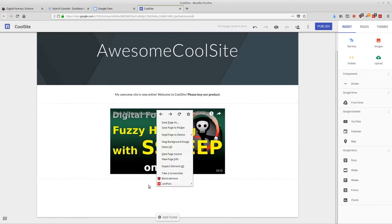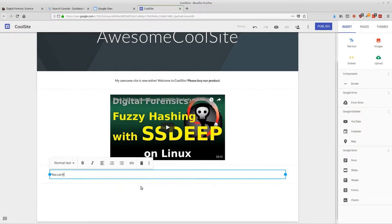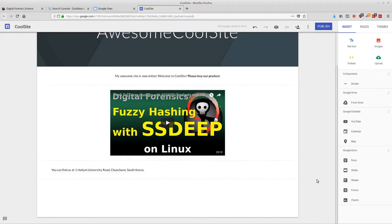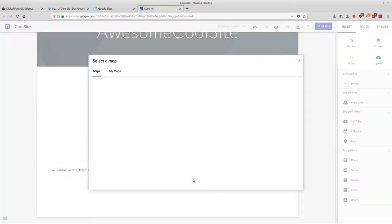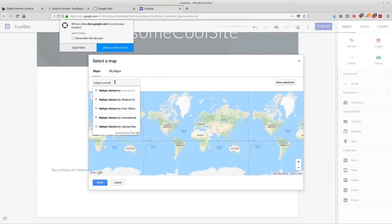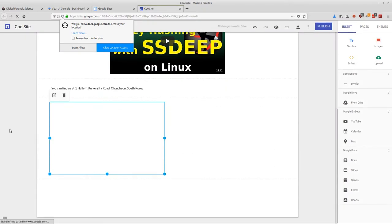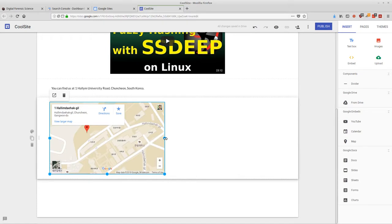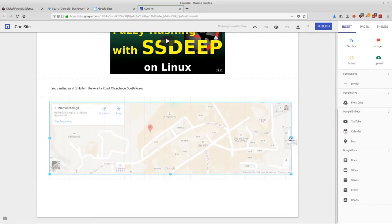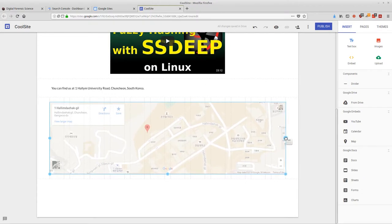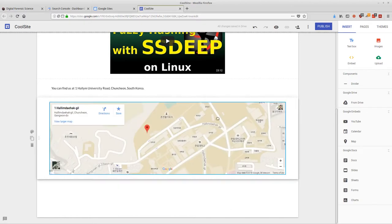Let's add some text: 'You can find us at One Halim University Road, Chuncheon, South Korea.' But that's not really good enough — we need to do better. So let's add a map. I'll search for Halim University, select it, and now we have an embedded map. I can drag it to make it go all the way across the page.